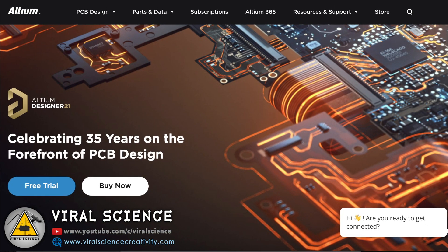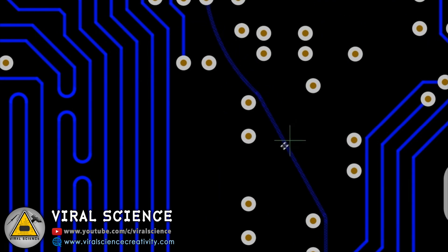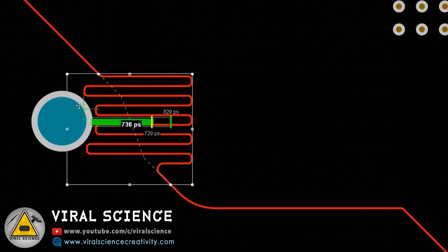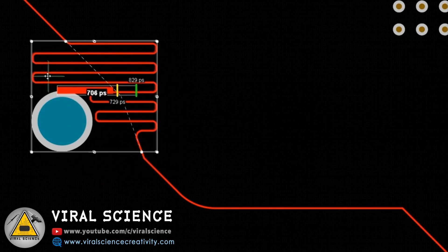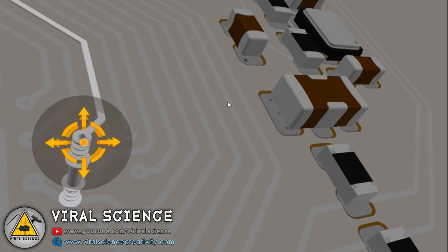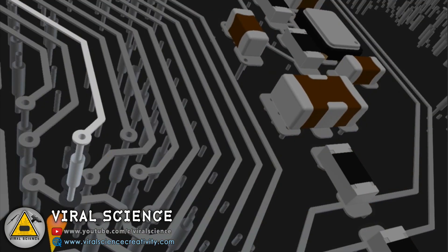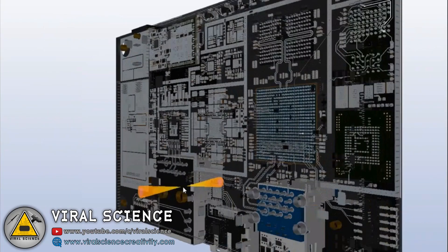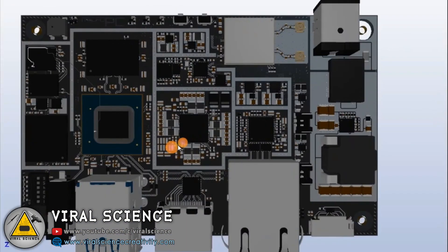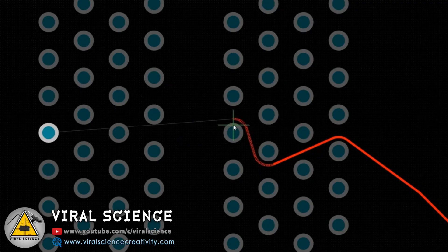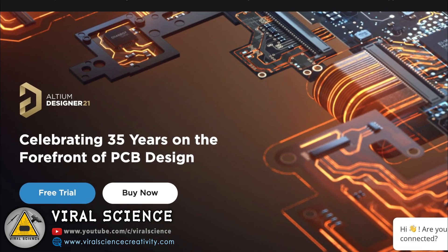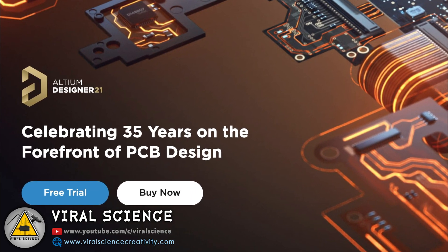This video is sponsored by Ultium Designer. It's a professional grade PCB designer software company. You can design high quality PCB with advanced routing engine that includes powerful tools. You can visualize your PCB in 3D format, and immerse yourself in a visually stunning, photorealistic 3D world of your PCB design with Ultium PCB Designer. Start your free trial now. Links are in the description down below.